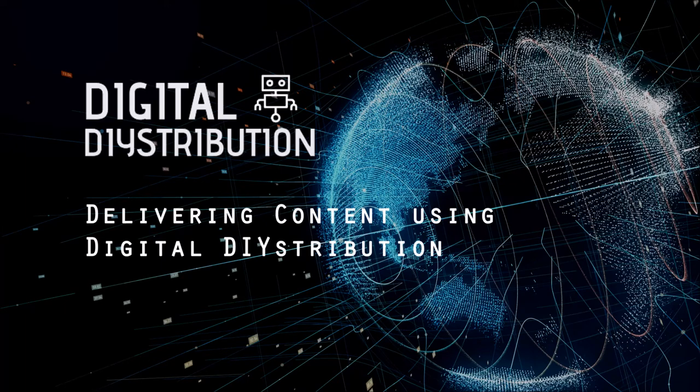Digital Distribution offers a no-hassle, cost-effective distribution solution for small to medium record labels and content companies.